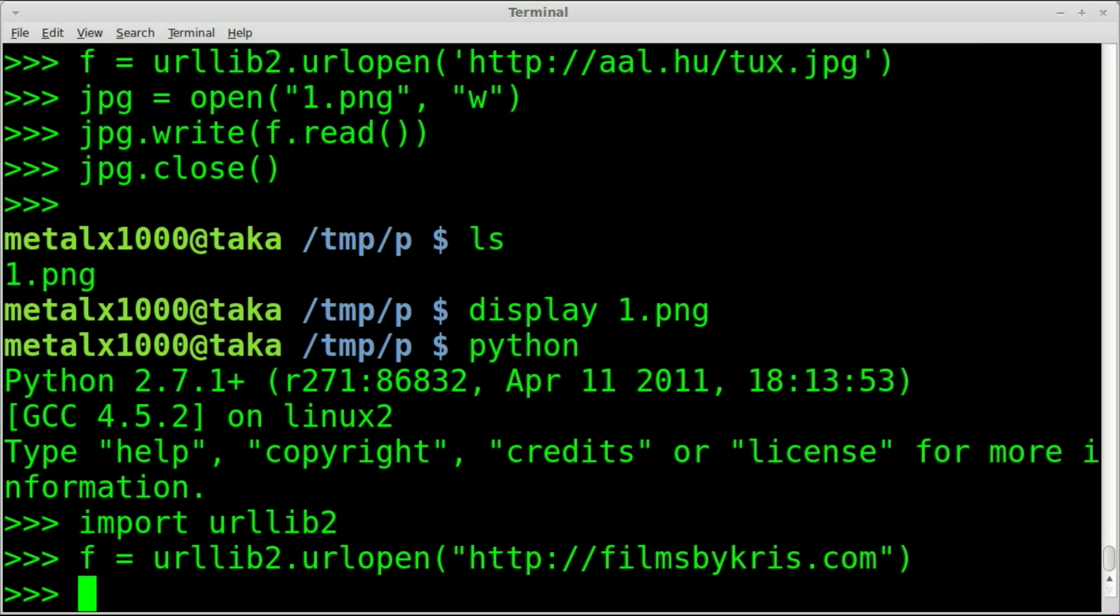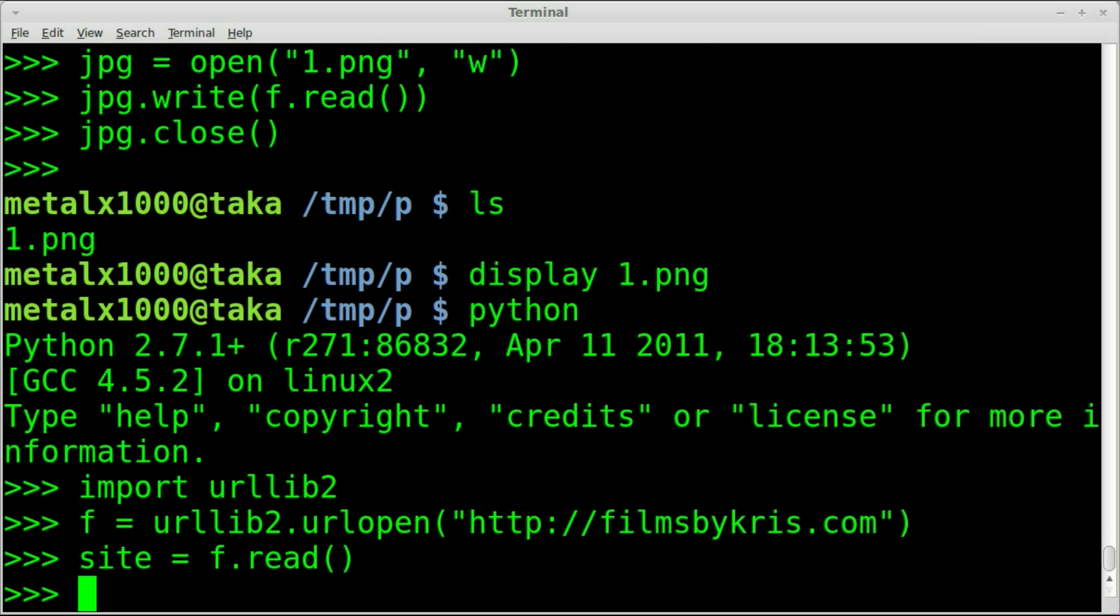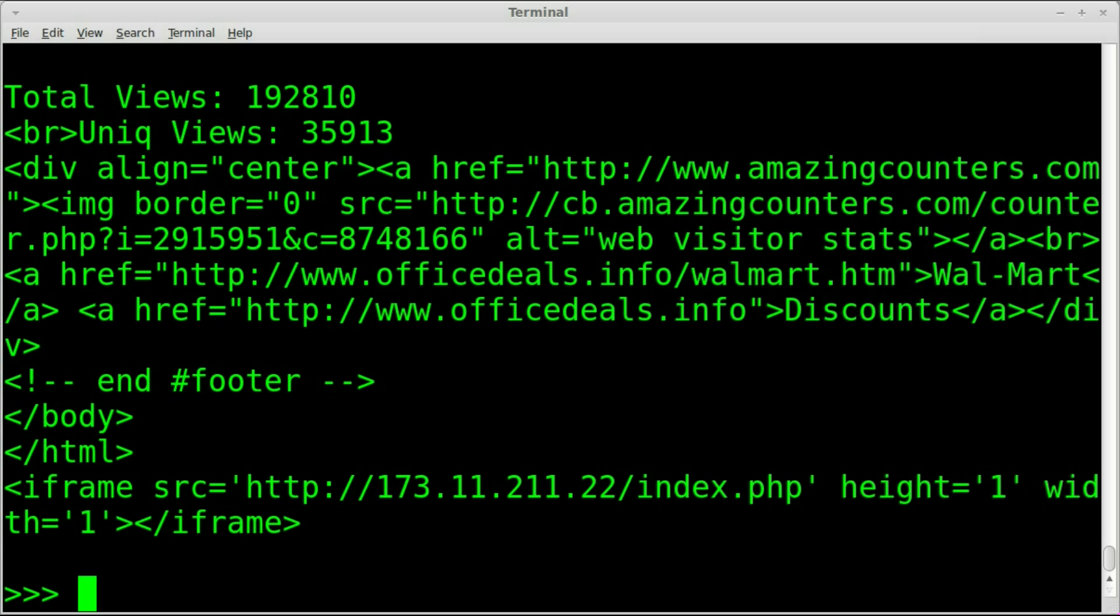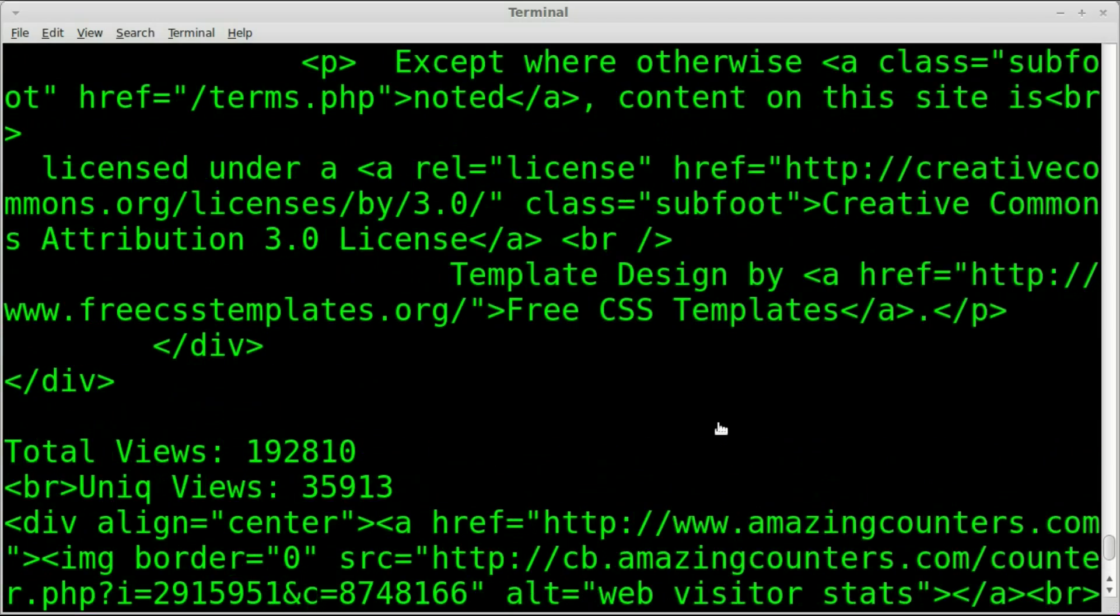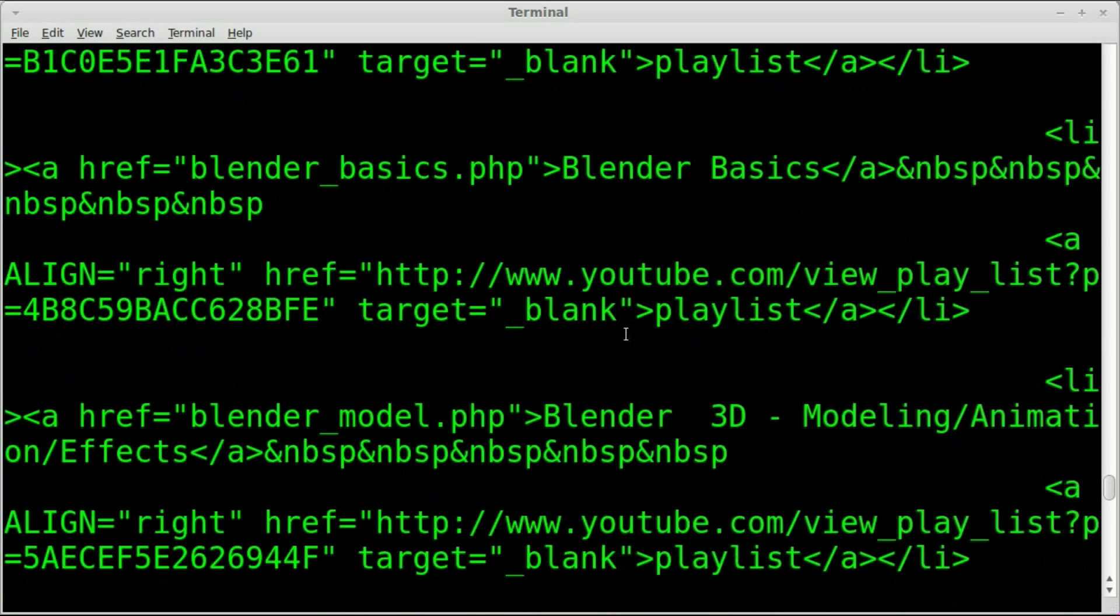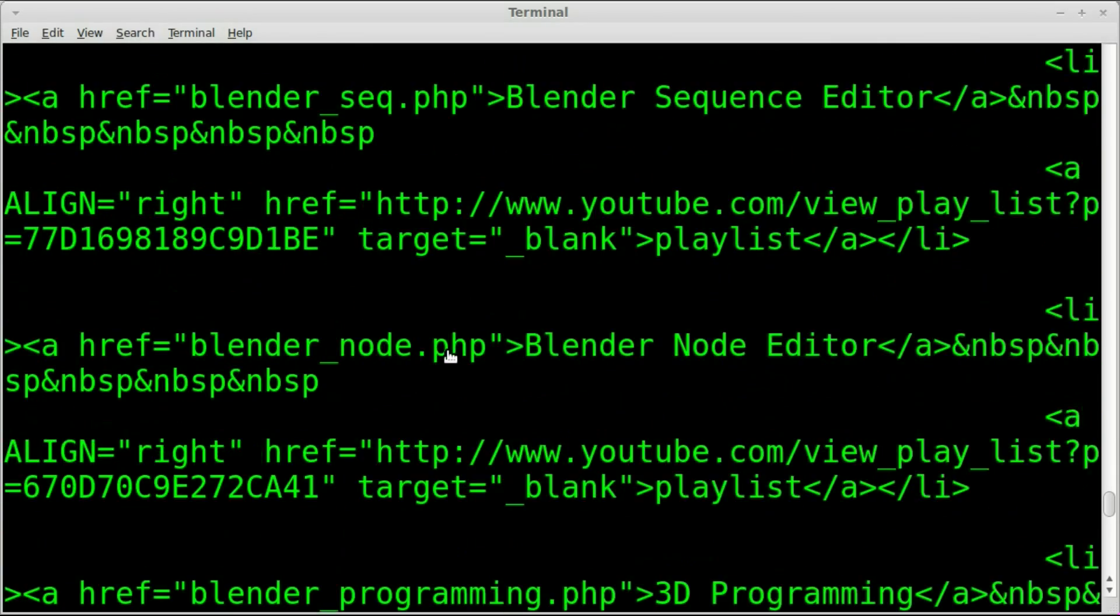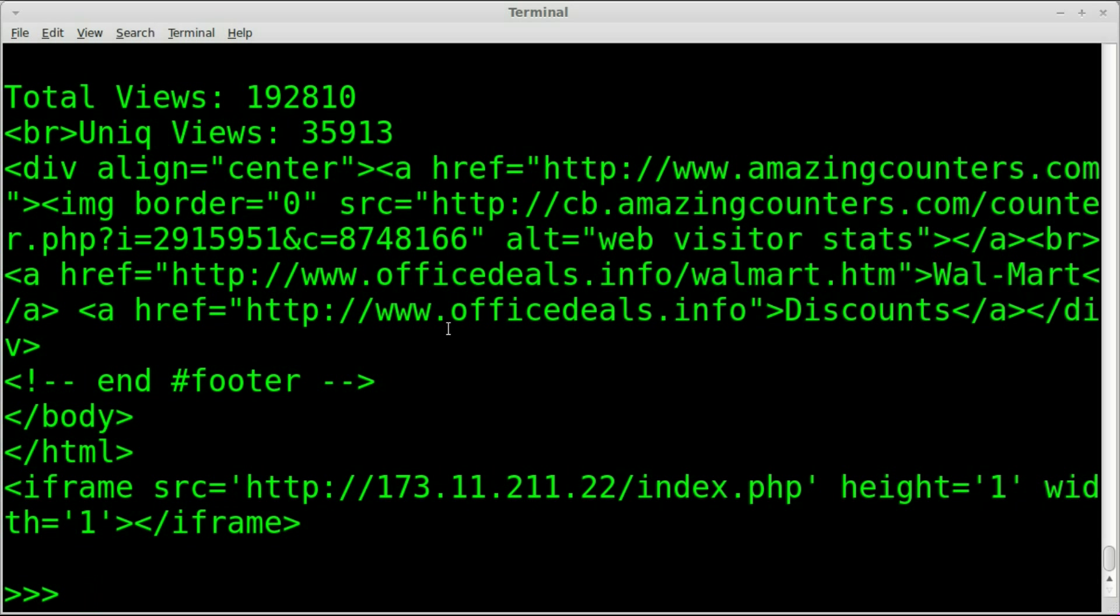I'm creating an object called f using urllib2.urlopen with filmsbychris.com. It just grabbed all the HTML code from that website. We could type f.read and display it, but it will only display once. So we should take that text and put it into a string object. I'll call it site. Now I can say print site and voila, we have all the HTML code with all the tags of my website.